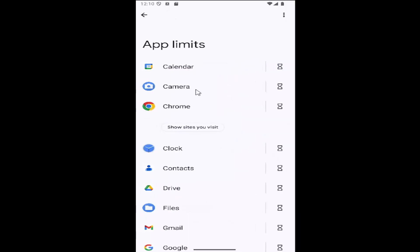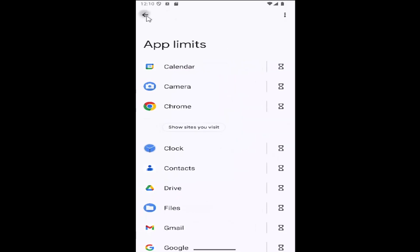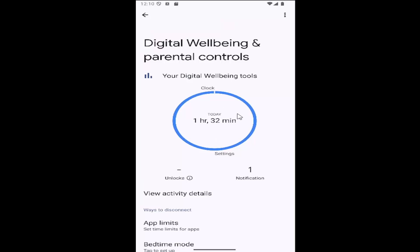If you went back two pages up, you could see how much time you've used on your apps as well as a breakdown of how you spent time on your phone.